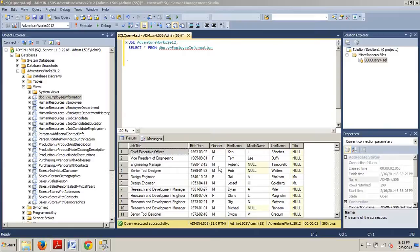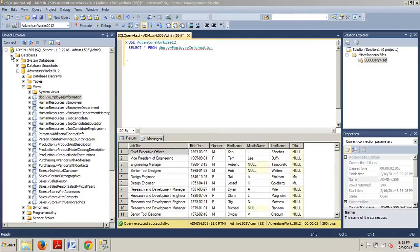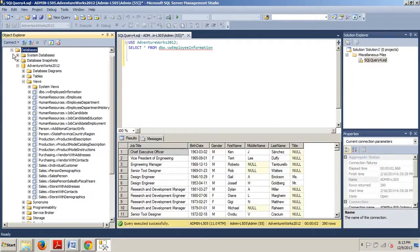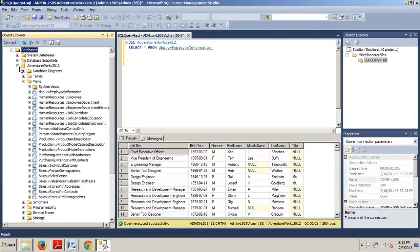Before we begin, let me close this up. Go ahead and connect to an instance of SQL Server, then go to the Databases folder, then to AdventureWorks 2012, and then to the Views folder and expand that.